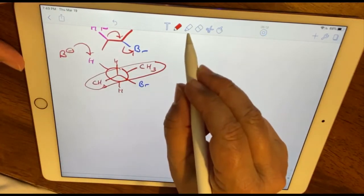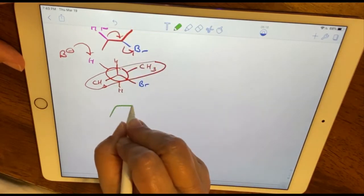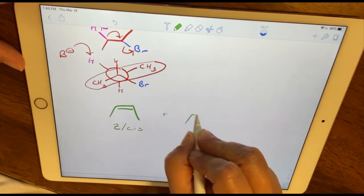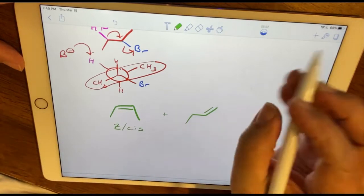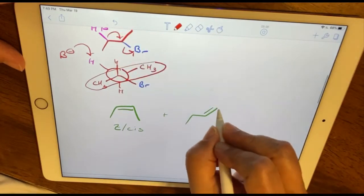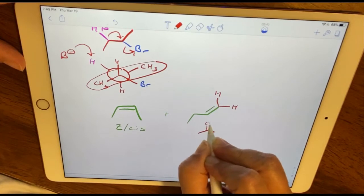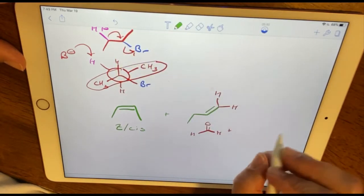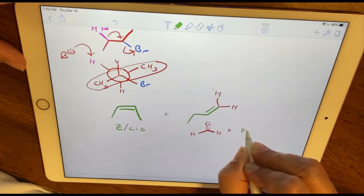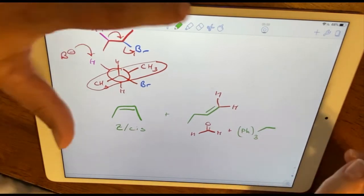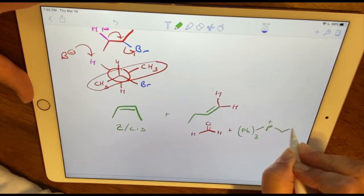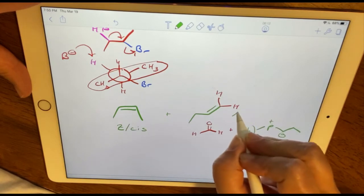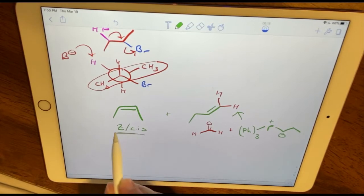The Wittig reaction is handy because we can selectively form alkenes — for example, a Z (cis) isomer, or a terminal alkene. A terminal alkene can be formed by using formaldehyde as the carbonyl compound plus the organophosphorus ylide, and that particular ylide gives us a specific terminal alkene.